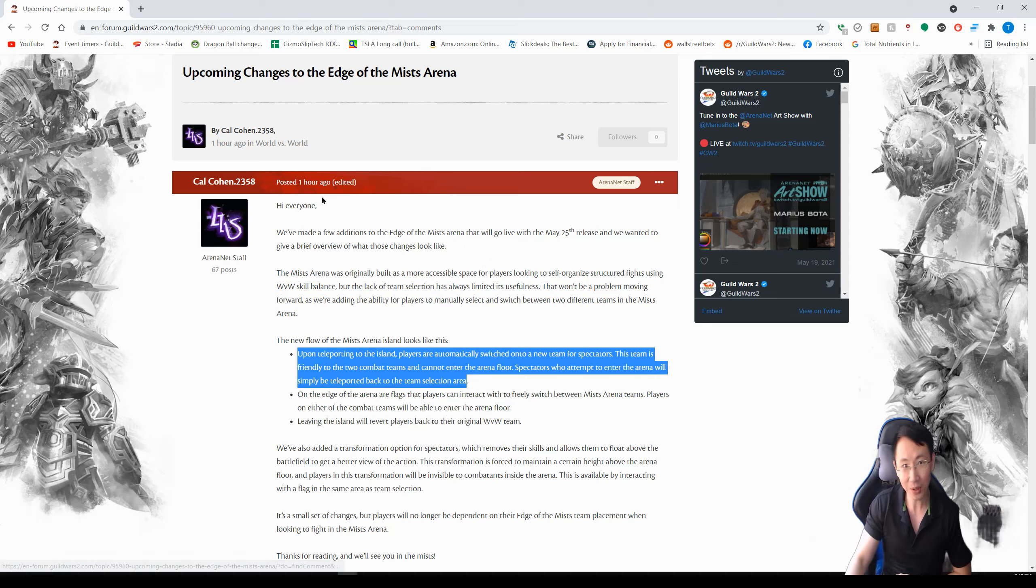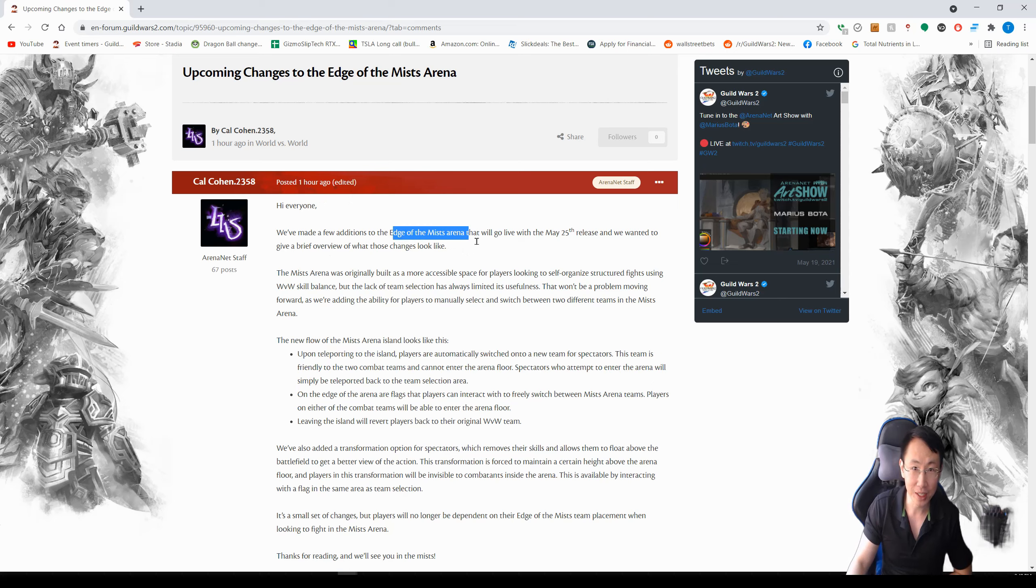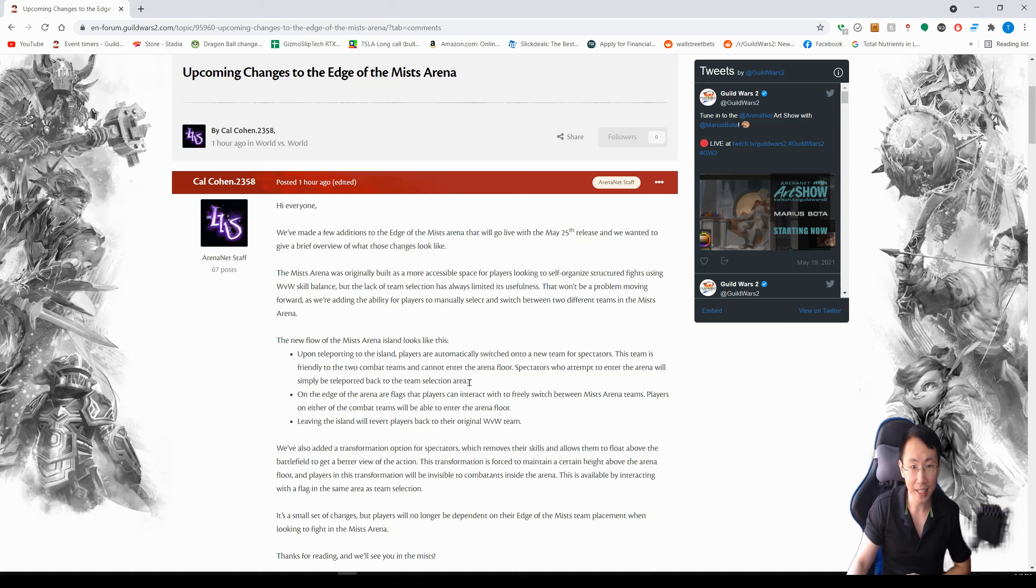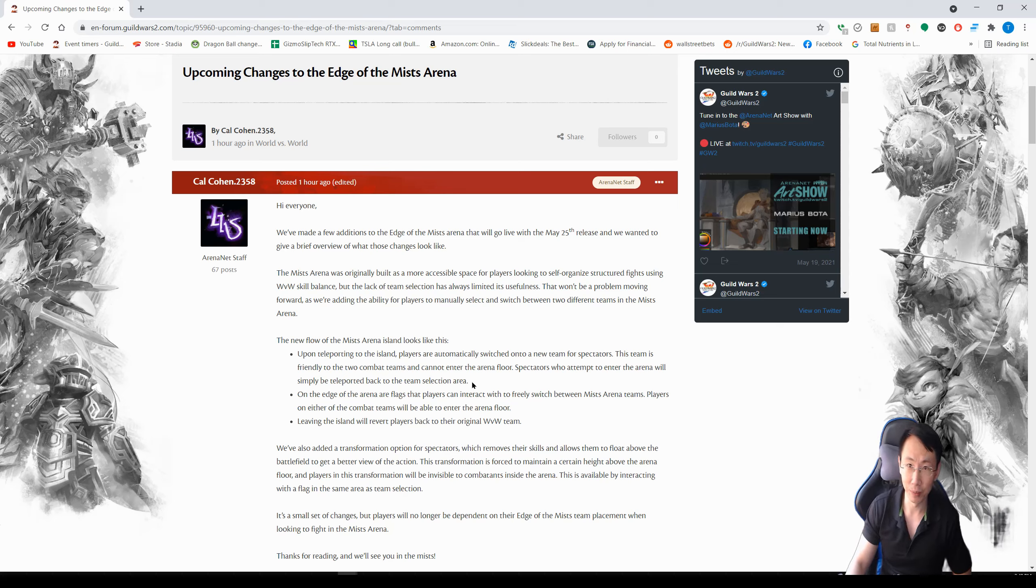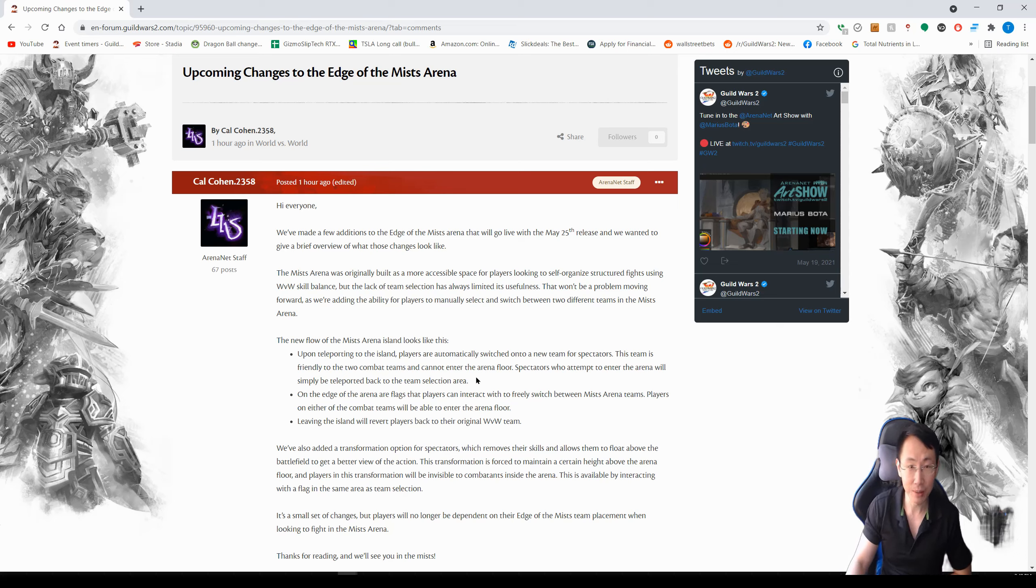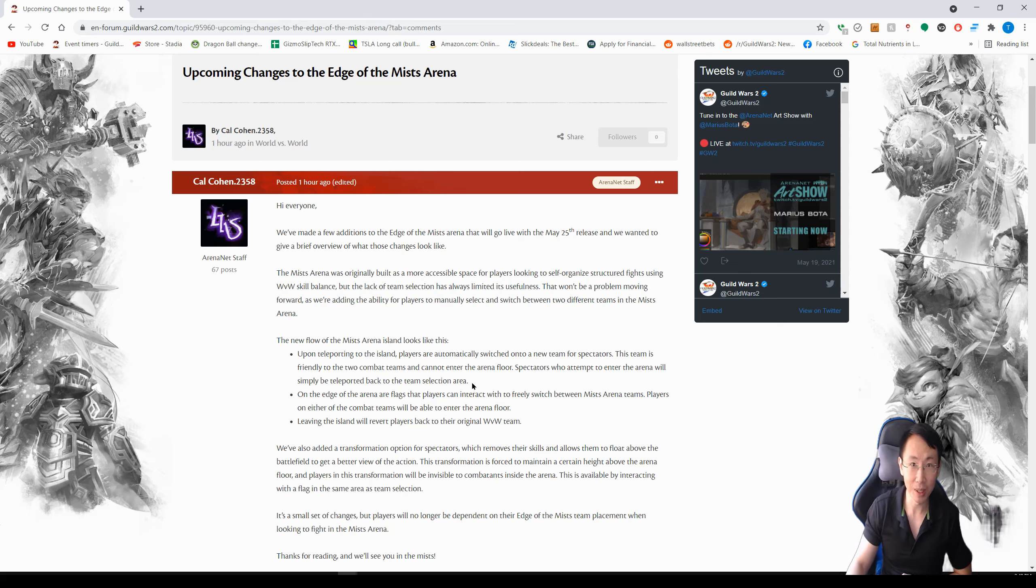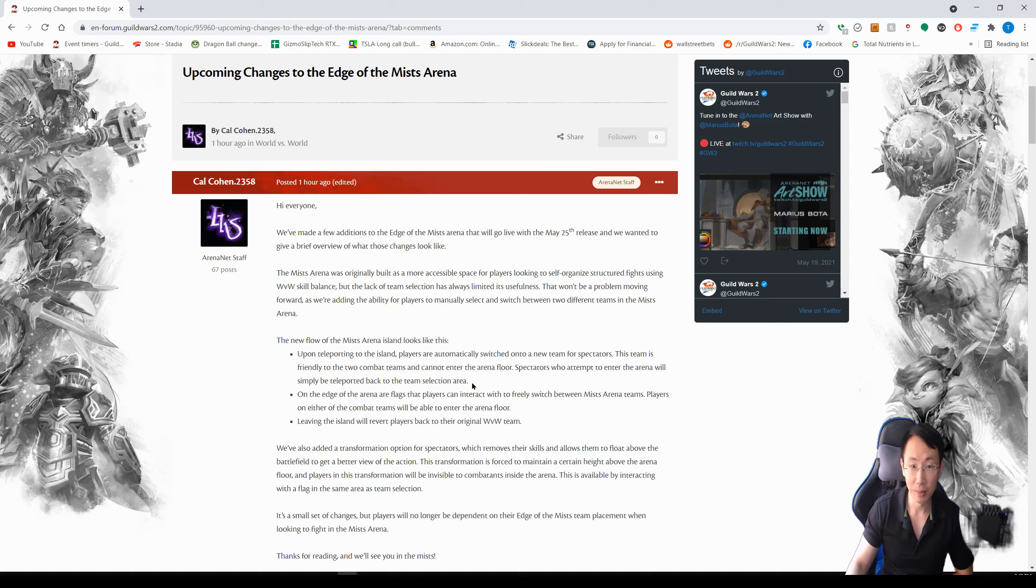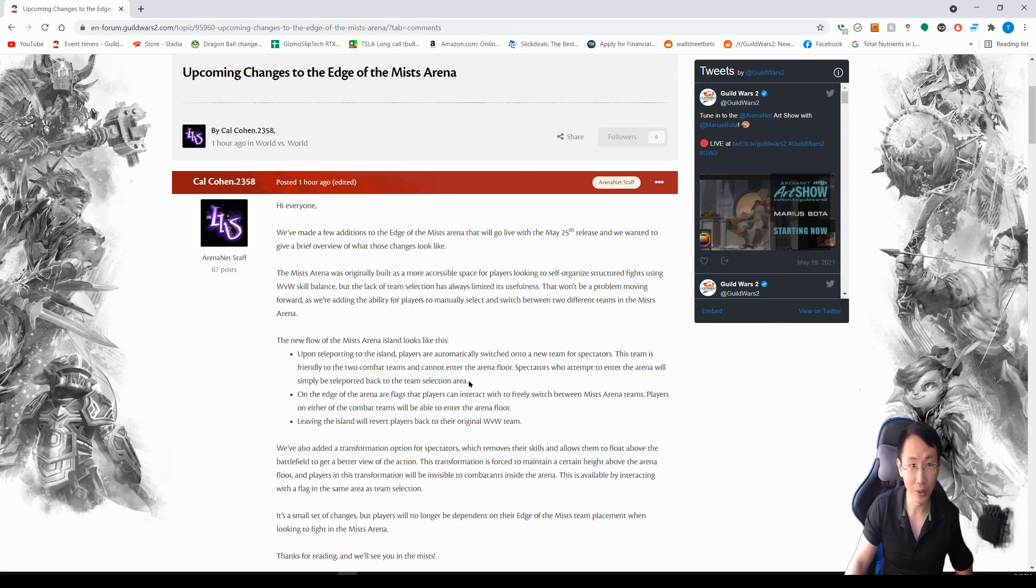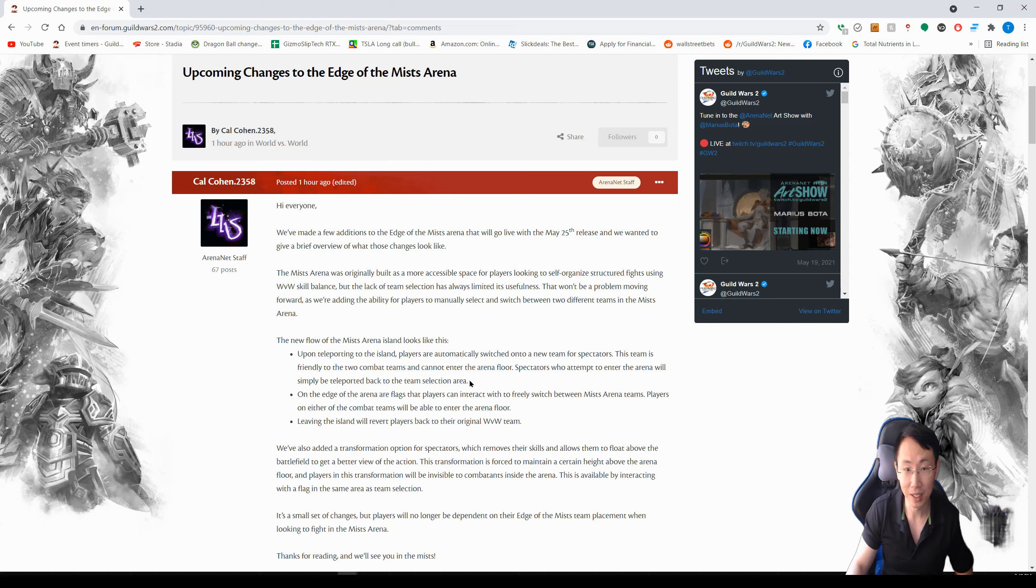This was just posted one hour ago and they're having an Edge of the Mist Arena update on May 25th release. There's three points here. The first point is basically saying that now when you enter this arena, you're able to select which color you want to be, whatever two different colors that are opposing. So instead of you being a particular color, this time you can be a color and team up with maybe another world, another server, or you can go against another world or another server. This makes selection a lot easier and you don't have to be a particular server in order to face the other opposing team. So this is a good addition.